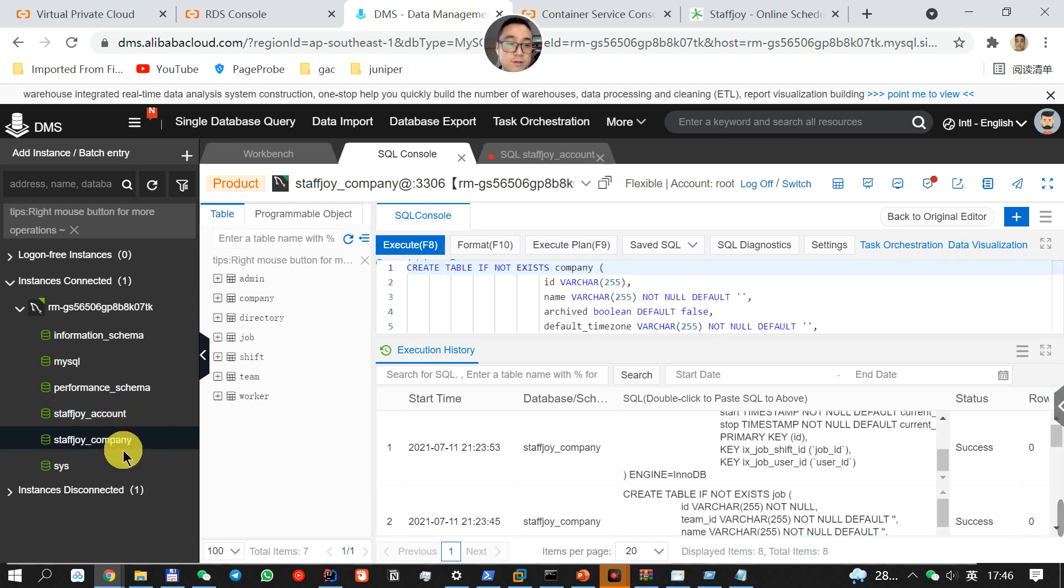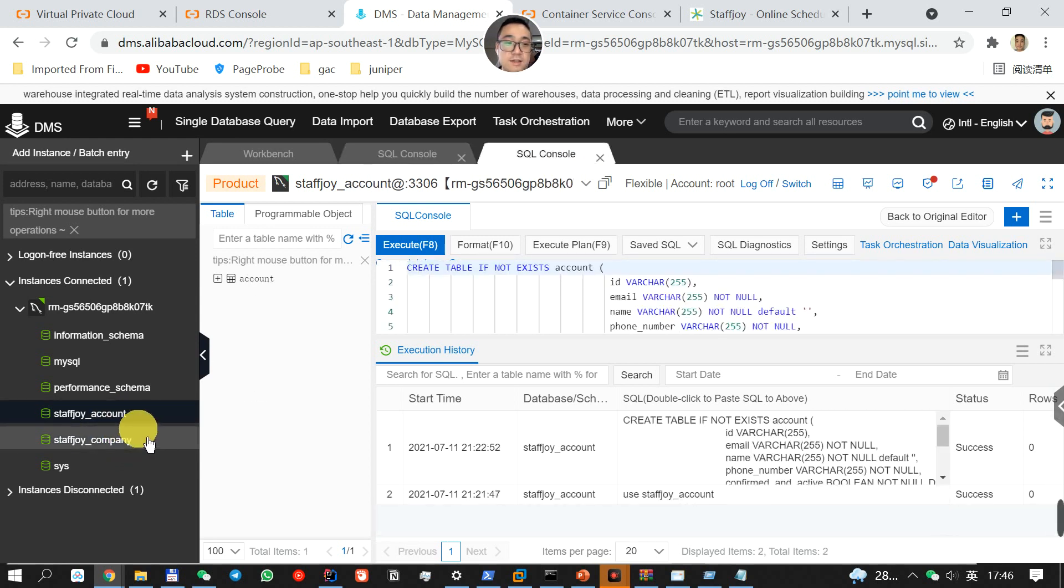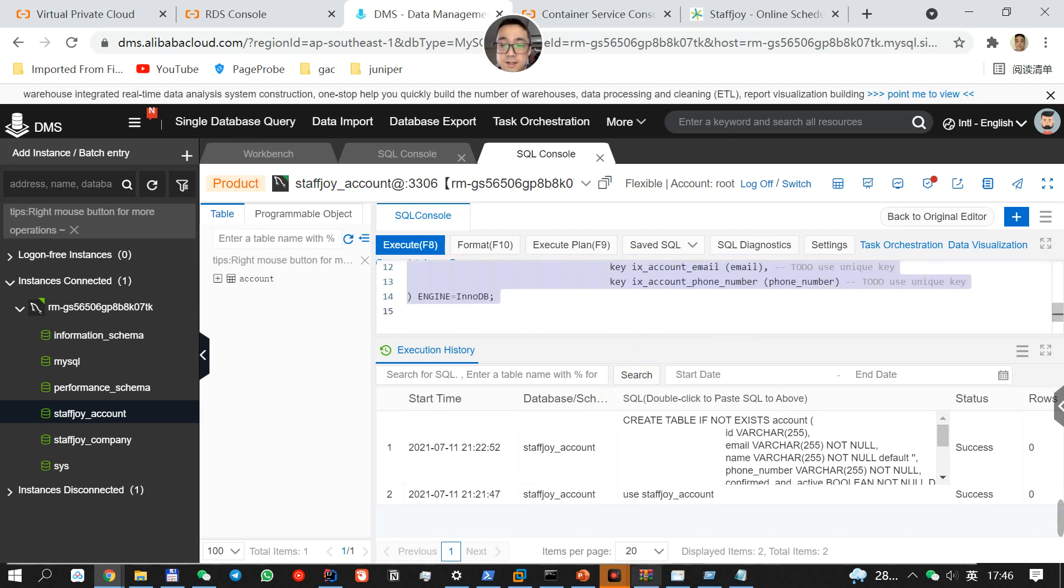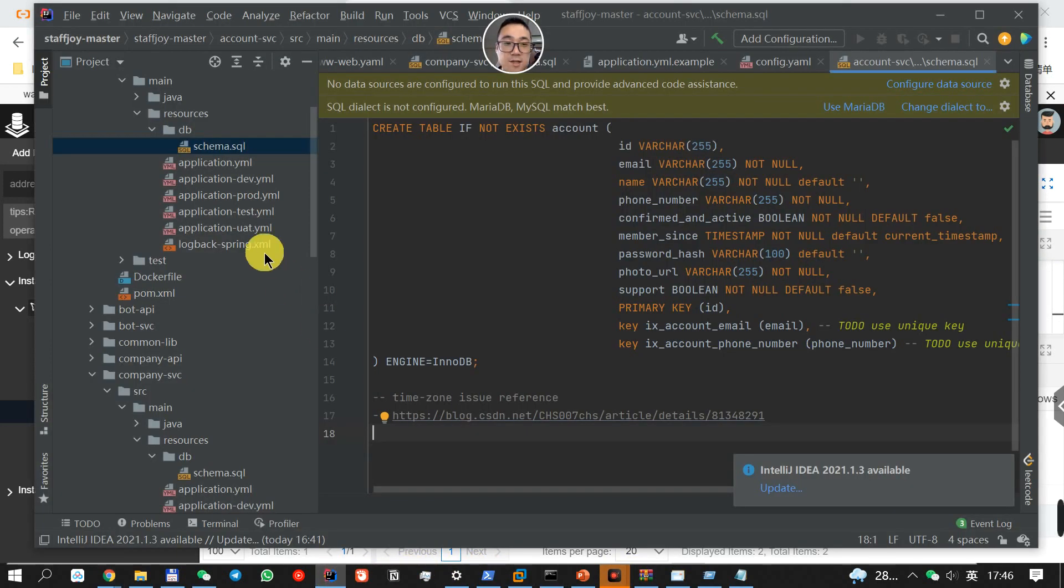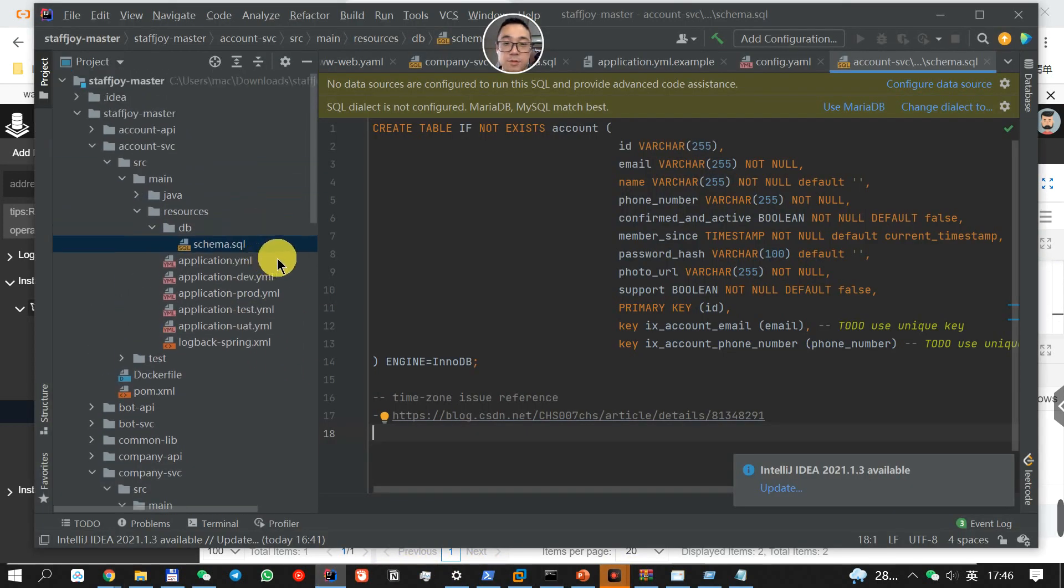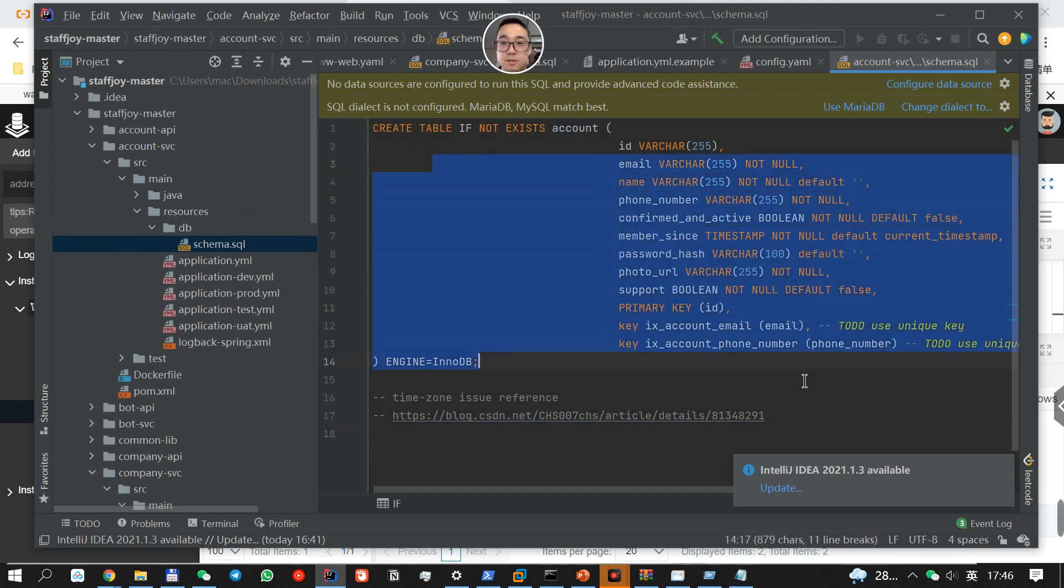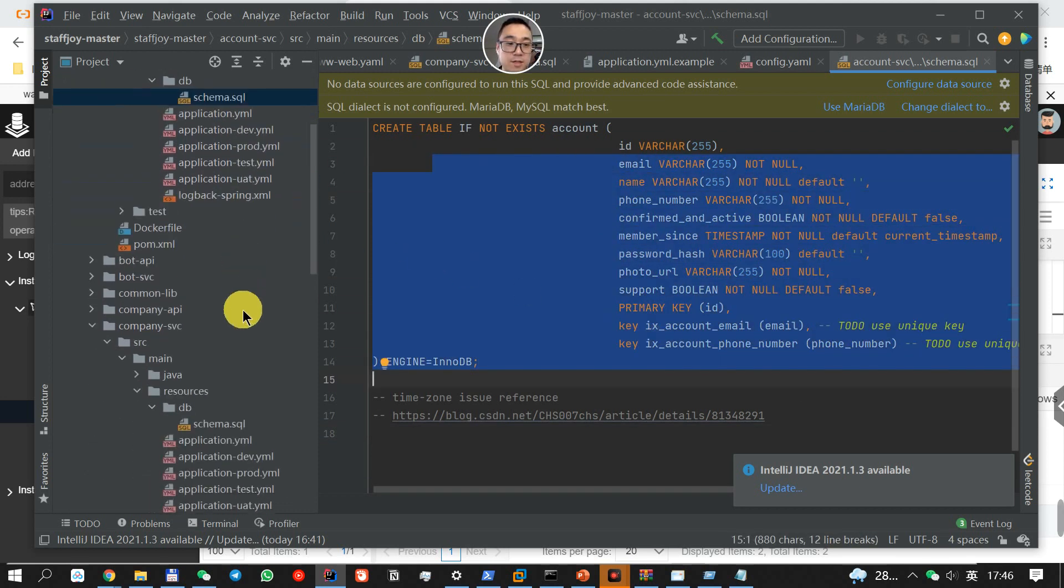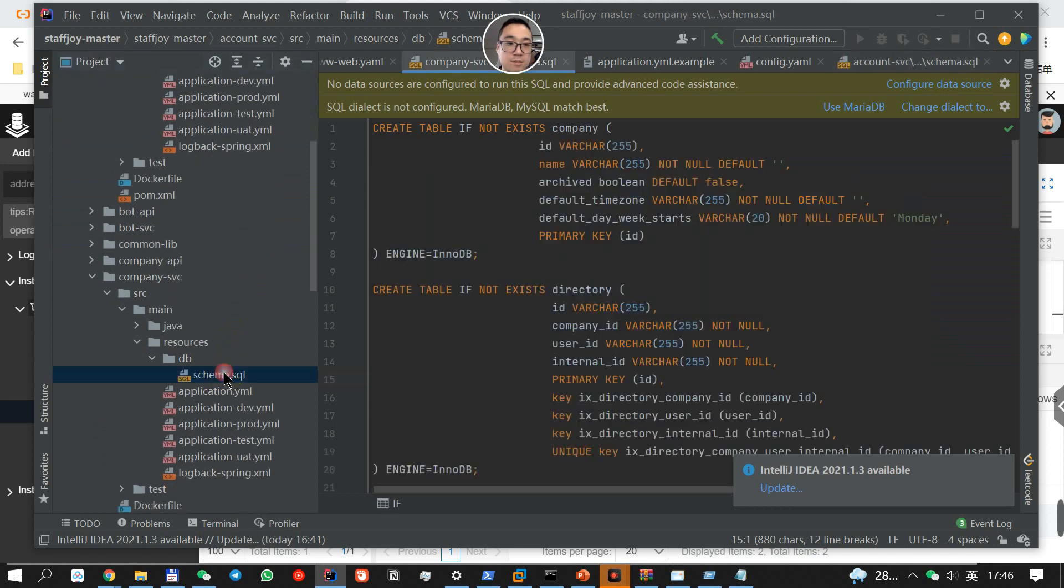One is called StaffJoy Company. The other one is StaffJoy Account. The schemas over here are exactly the same as the one that we use for ArmTrend. This is the schema for the account DB. And this is the schema for the company DB.